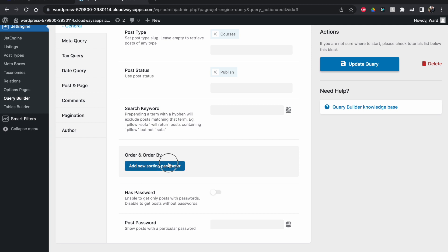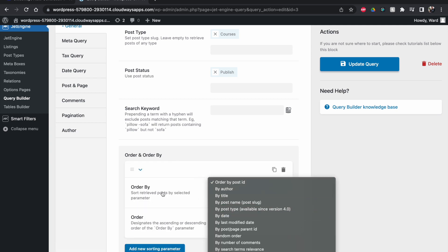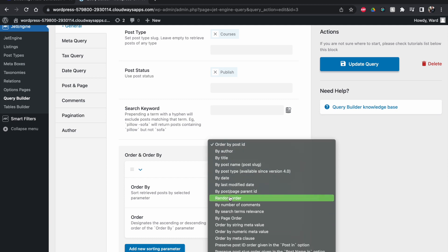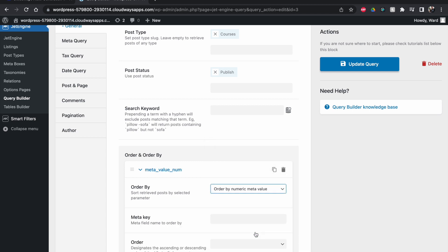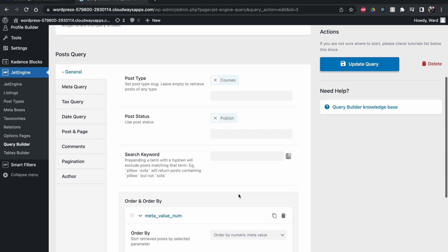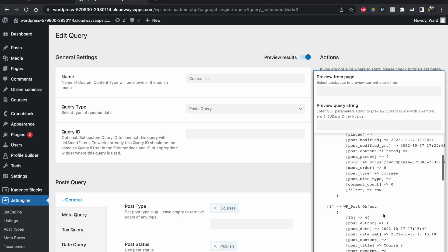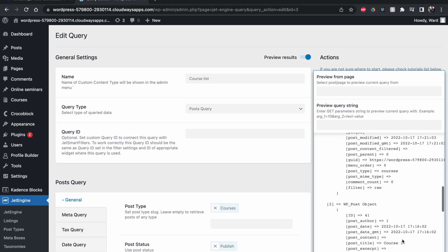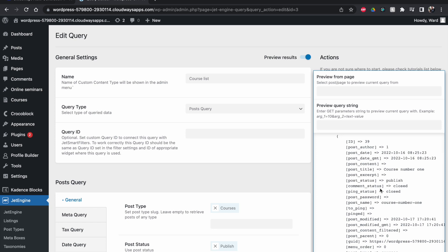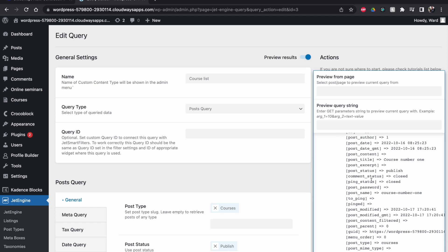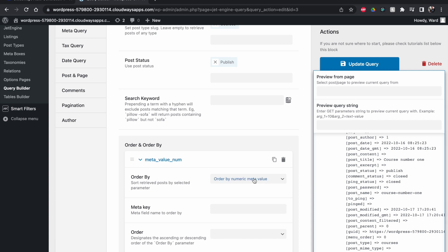Now I'll remove the default order setting and add a new sorting parameter. I'm going to order by date — specifically by starting date — not automatically remove them, that's a separate thing. Scroll down and choose 'Order by Numeric Meta Value'. If you're unsure, you can put this on preview and you'll see a list with the current order: course one first, then two, then three — just the order I created them in.